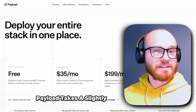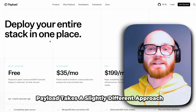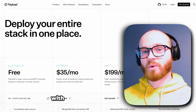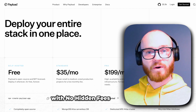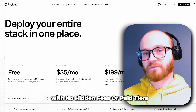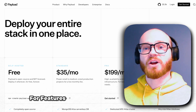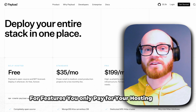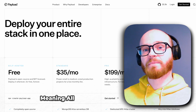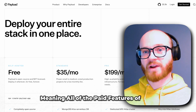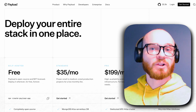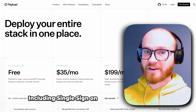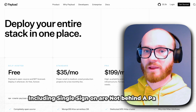Payload takes a slightly different approach. It's completely open source with no hidden fees or paid tiers for features — you only pay for your hosting costs, meaning all of the paid features of Strapi, including single sign-on, are not behind a paywall.